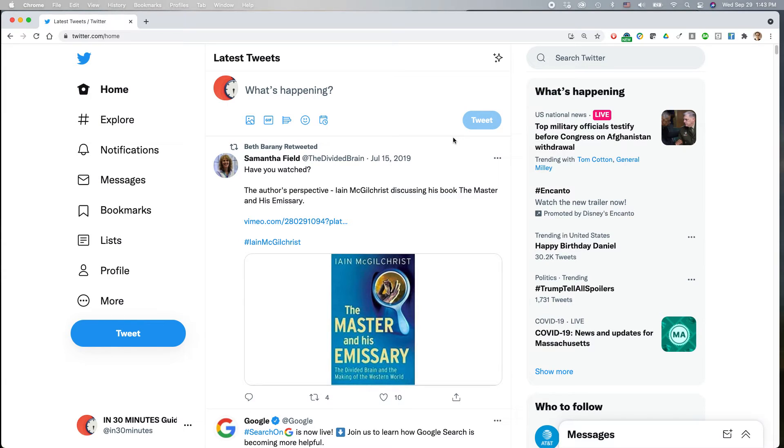For more information on how to get the most out of Twitter, please check out our YouTube channel or also go to in30minutes.com or the Cheat Sheet Store.